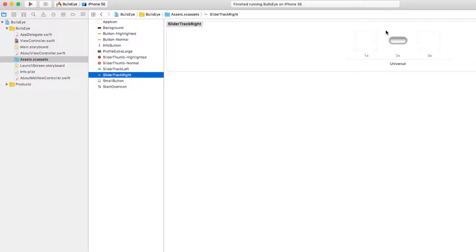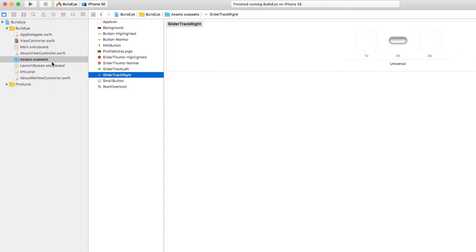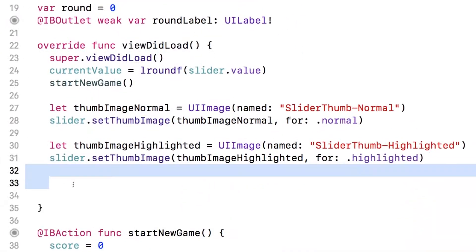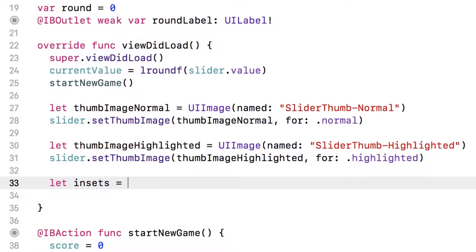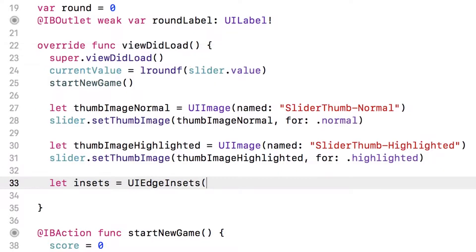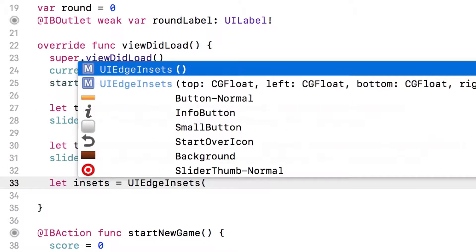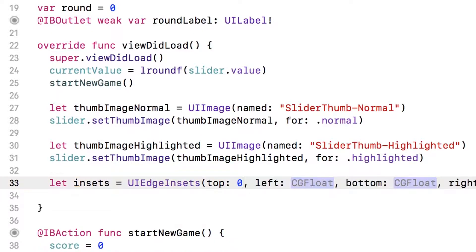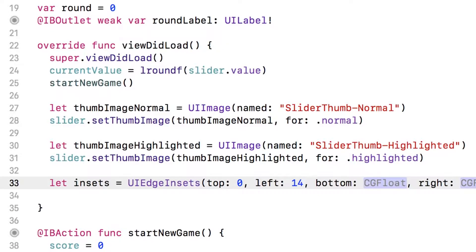And you set this up by creating a value called insets, where you say, okay, 14 from the left should always be there. And then 14 from the right should always be there. So let's give that a try. We're going to create a value here called insets equals UI edge insets. And you specify how far from the top do you want to always keep? Well, we can just stretch that. So zero from the left 14, we want to always stay from bottom zero and from right 14.